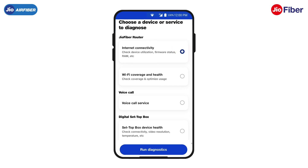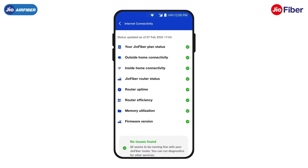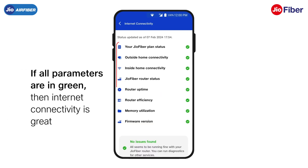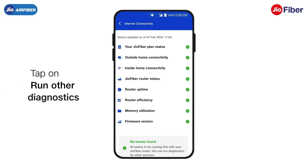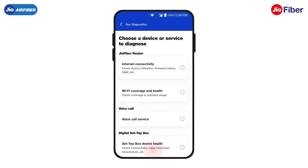Then, tap on Run Diagnostics. It will take a few seconds to examine the status of internet connectivity. If all parameters here are in green, then your internet connectivity is great. Likewise, tap on Run Other Diagnostics to check and view other diagnostics.